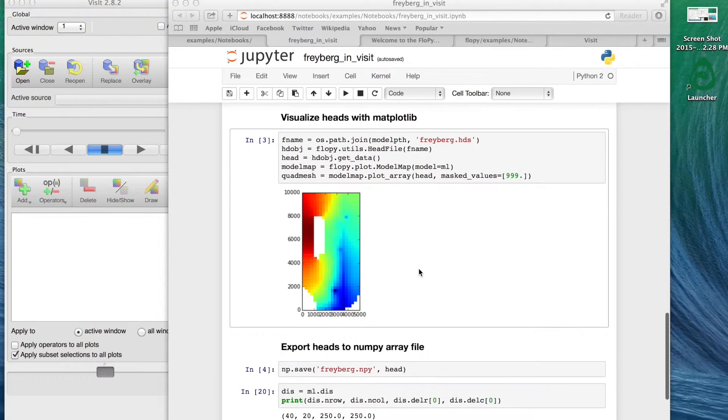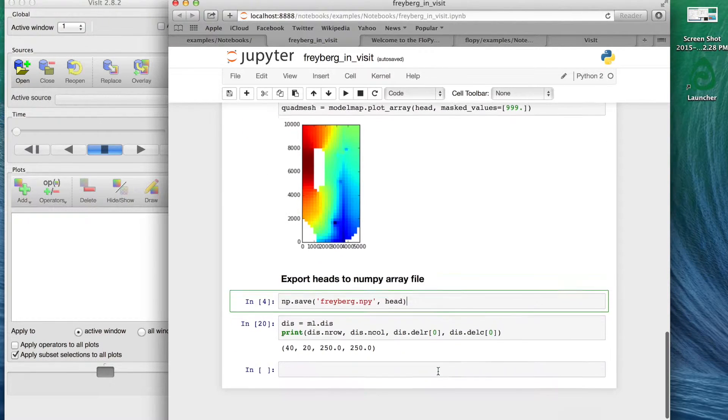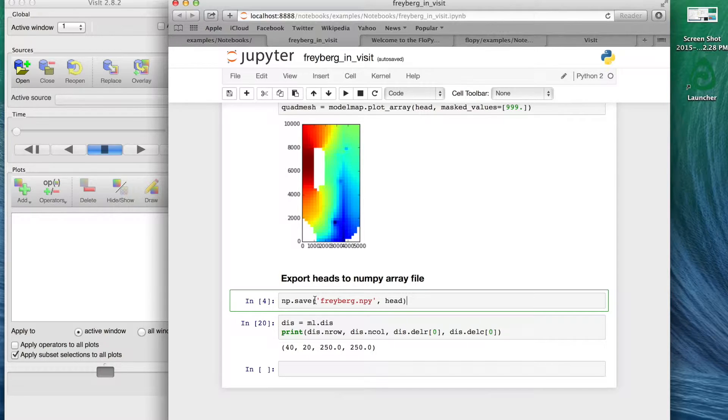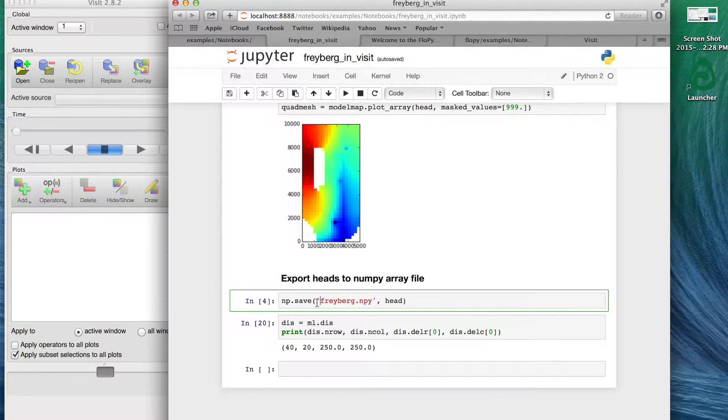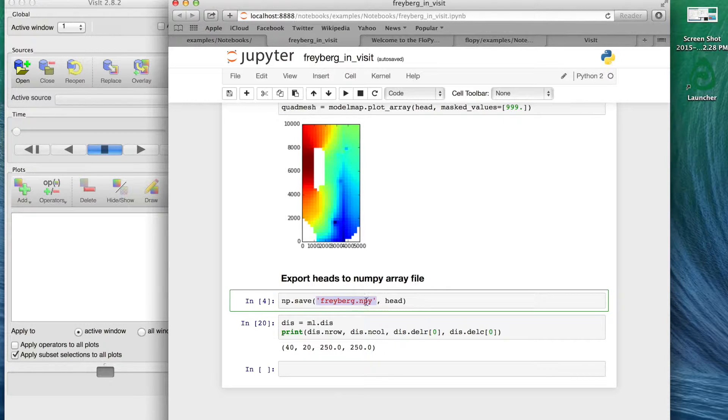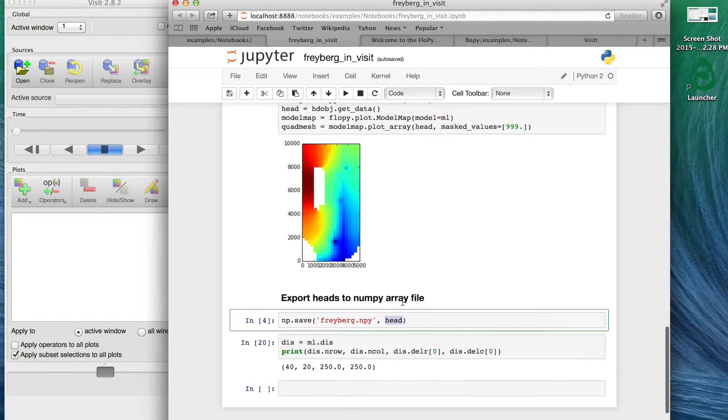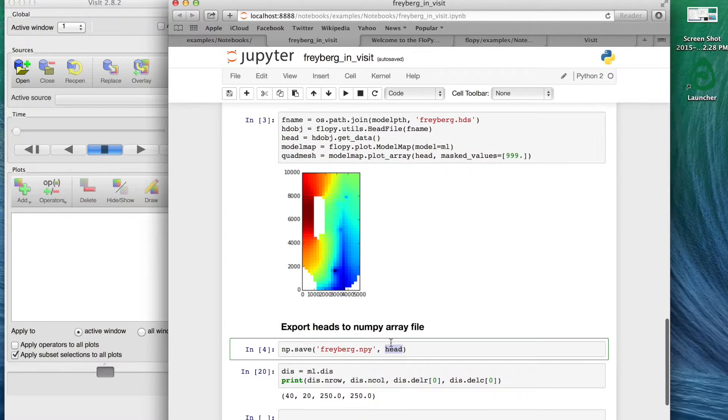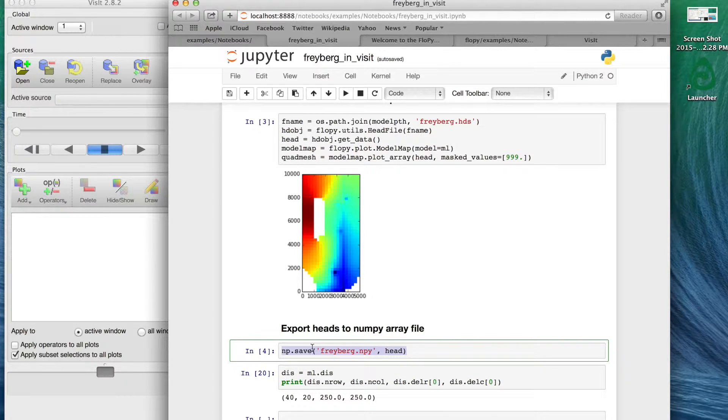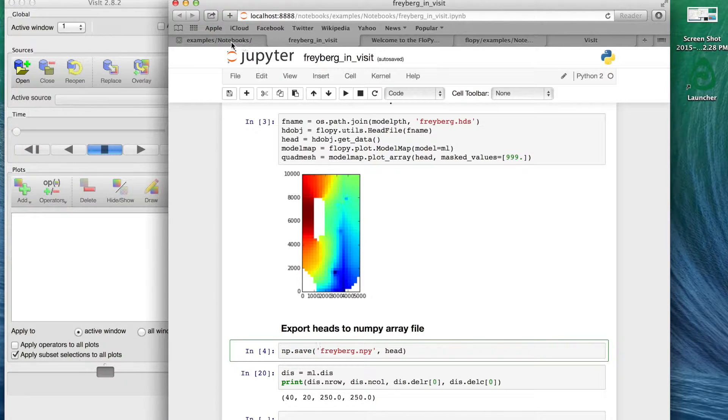This gives us something to compare to when we're looking at VisIt. After we've run these, you can come down here and you can actually use this numpy save method to save a binary copy of those heads out into this numpy array format. We're going to give it a name, just Freyberg.npy. This is the array that we've extracted using FloPy, so basically a one line operation right there that saves it out to your disk.